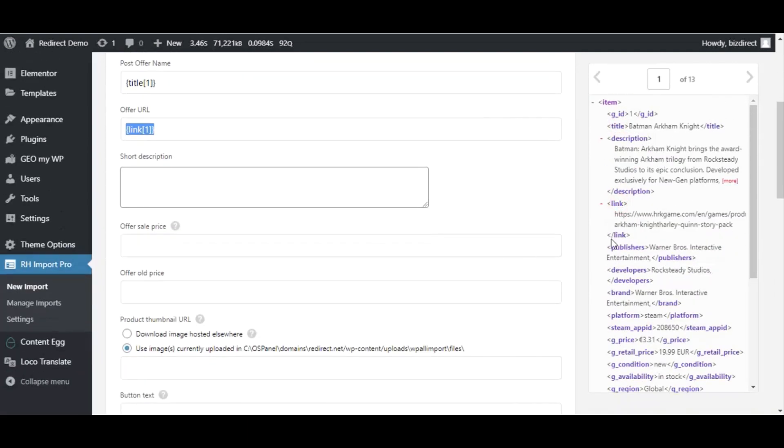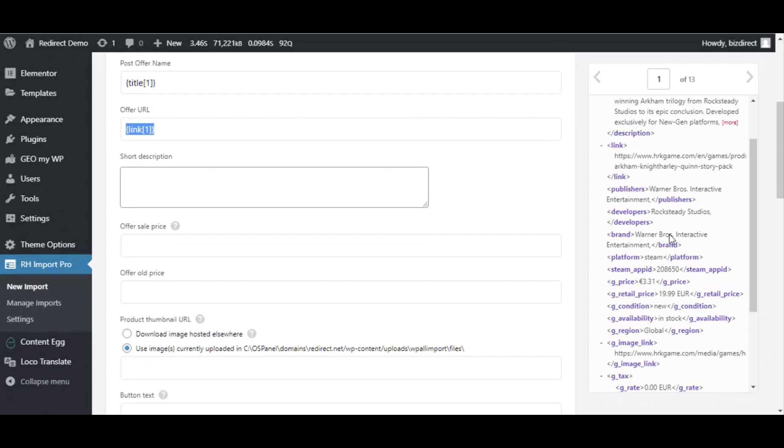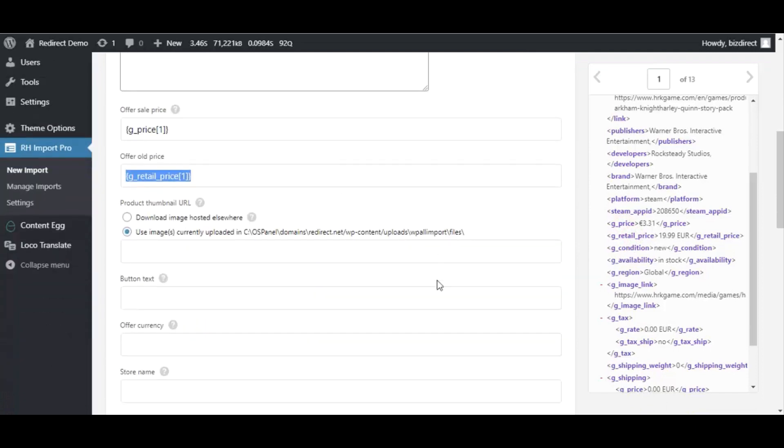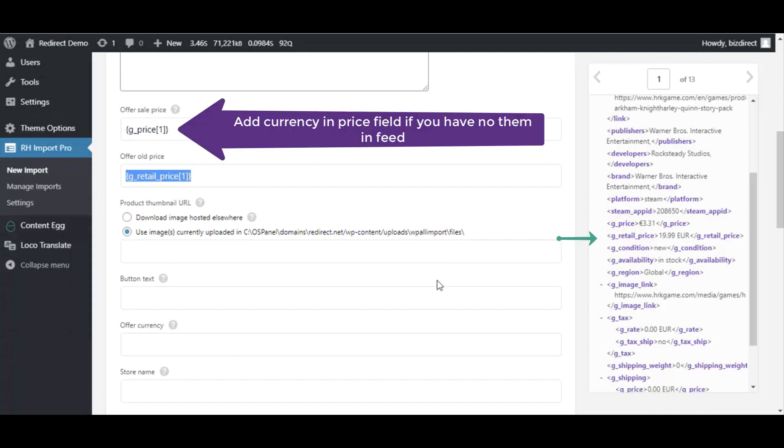As we enabled post offer add-in early, we can see additional post offer section. It's very important to mention that posts have no real currency, so you must add currency symbol directly to price field. In our case product feed already has currency in price, so we just drop this field to post price field.